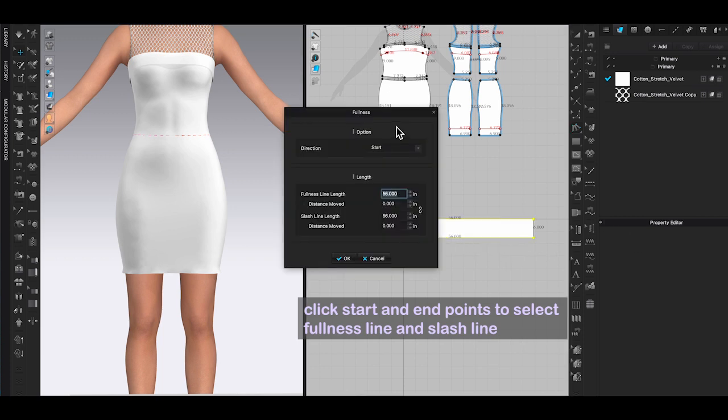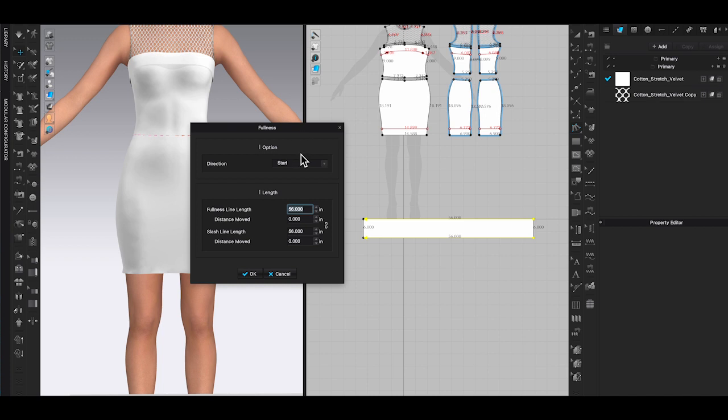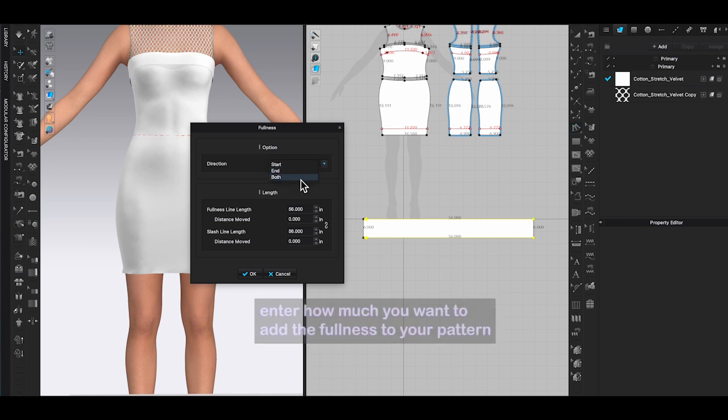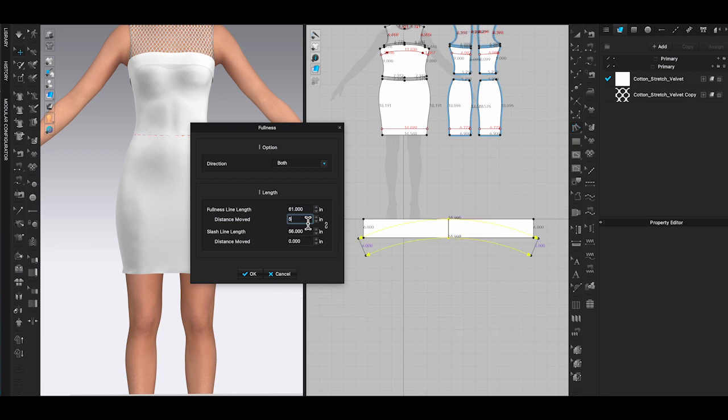A pop-up window will appear. In direction you can choose if you want to add the fullness on the start point or end point or both. I would like to get an even fullness, so I will select both. For the fullness line I will add 5 inches. For the slash lines I will enter 15 inches.